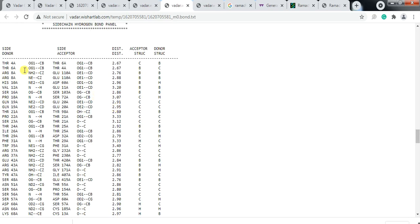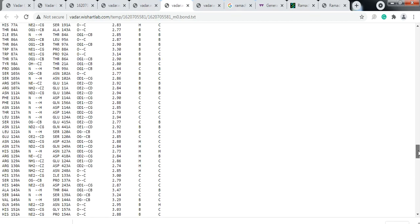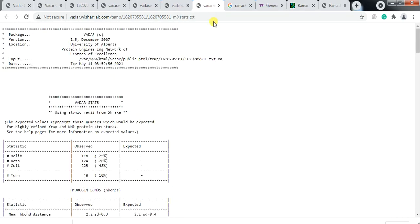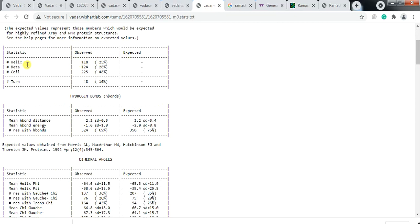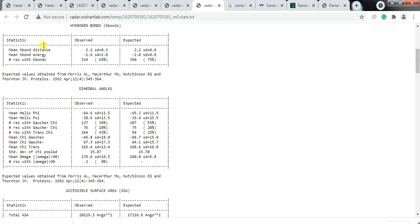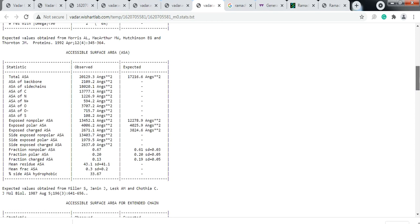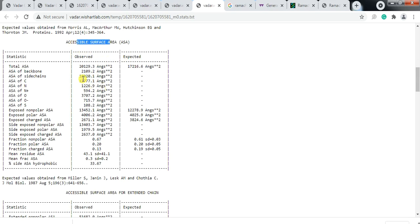Further down, there is information about the amino acids' side chain hydrogen bond donors and acceptors and distances. The tool also gives statistics showing how many amino acids are in helix, how many in beta sheet, and how many in coil. It also provides hydrogen bond information, dihedral angle information — helix phi — and information about the accessible surface area.